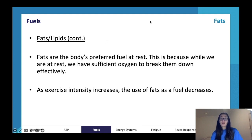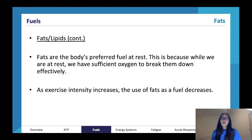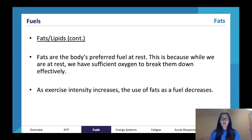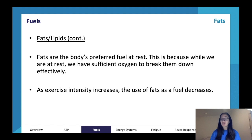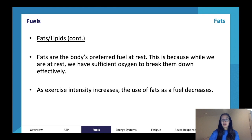Fats are a preferred fuel at rest because we have sufficient oxygen to break them down effectively. As exercise intensity increases, the use of fats as a fuel decreases. If I get up and start sprinting, my exercise intensity increases dramatically, and so my use of fats decreases because I'm not getting sufficient oxygen to break down the fats. Since the body can break down carbohydrates anaerobically, when I'm out of breath the body uses carbohydrates - no oxygen required. So as exercise intensity increases, fat use decreases but carbohydrate use increases.